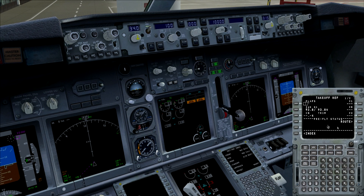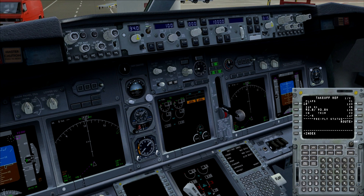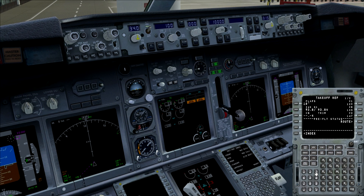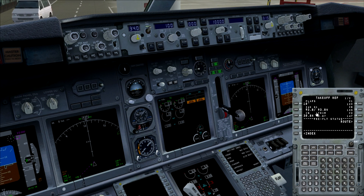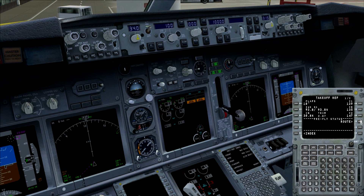Takeoff page — very simple. The flaps setting: I usually use flaps 10 or 15, and we'll use 10 in this case. As you can see, the FMC immediately comes up with the V1, V-Rotate and V2 speeds. We're going to enter the center of gravity — this is the point where if the aircraft were balanced on that point, it would be stable. Our center of gravity in this case is 30.8%. We automatically get a new trim value needed for departure. Don't forget to confirm the V1, V-Rotate and V2 speeds — if you don't confirm them, they won't show up on your displays. Make sure you confirm them by clicking them to highlight them.